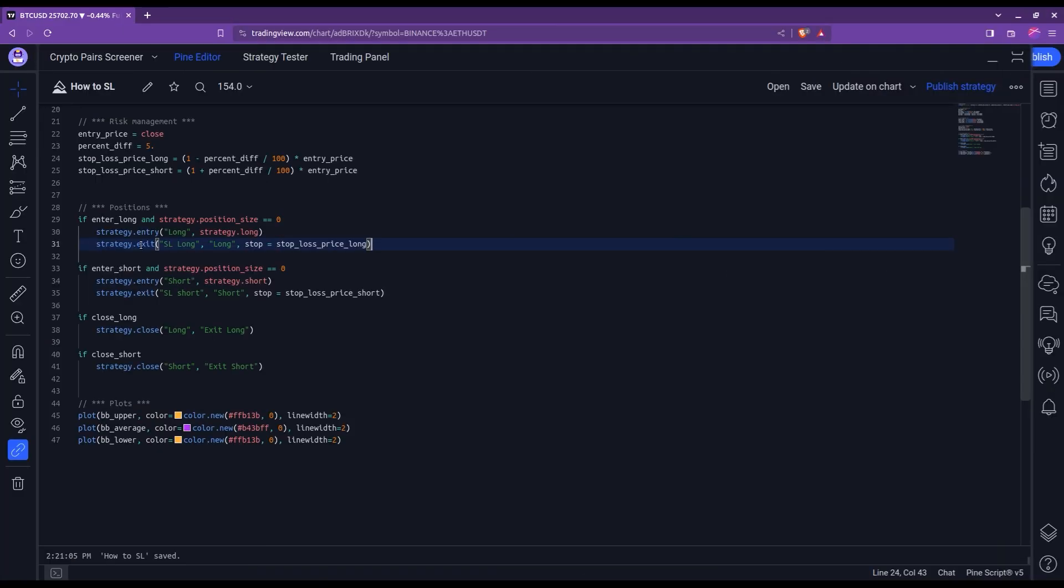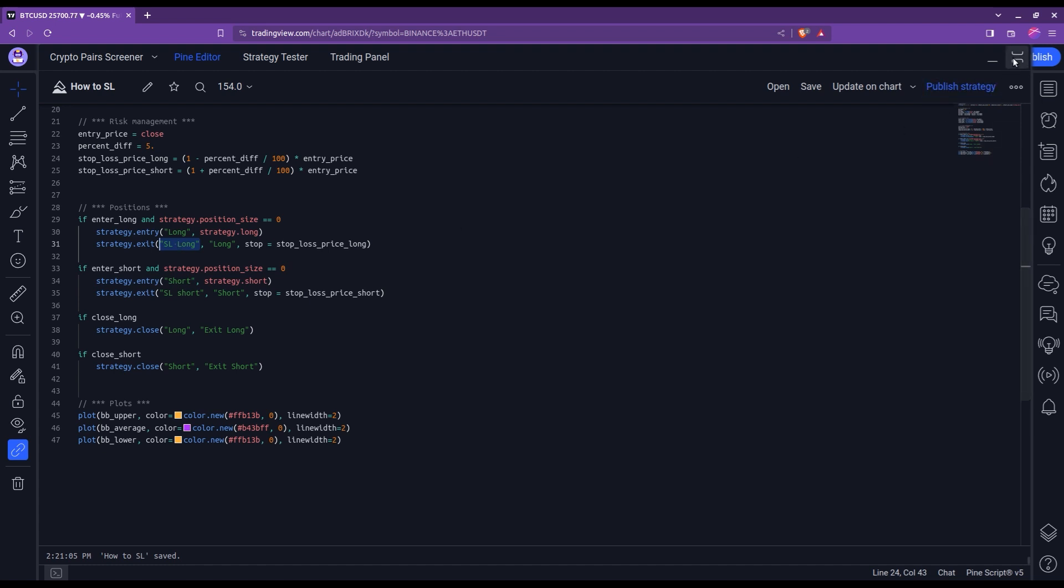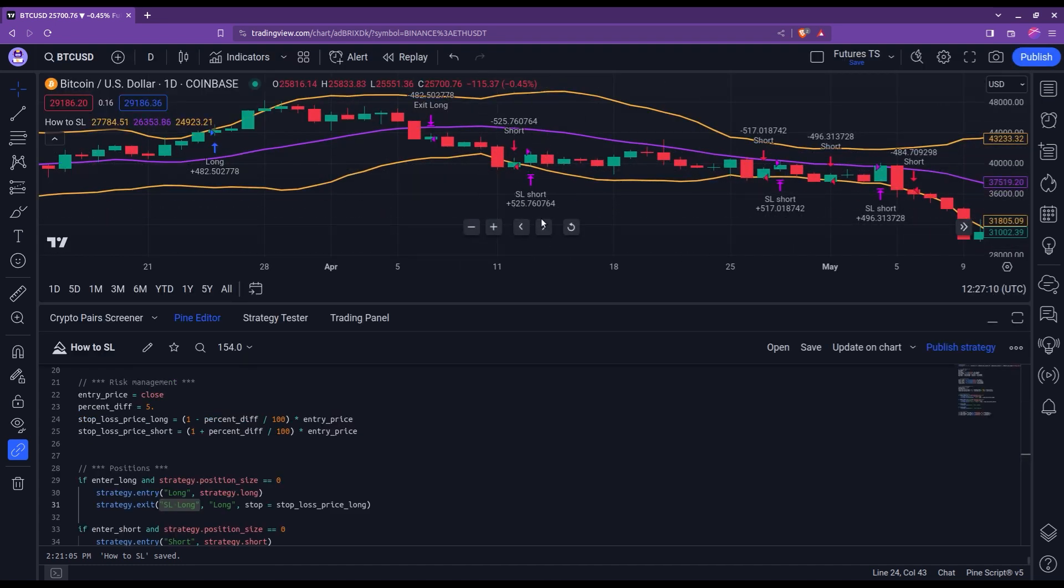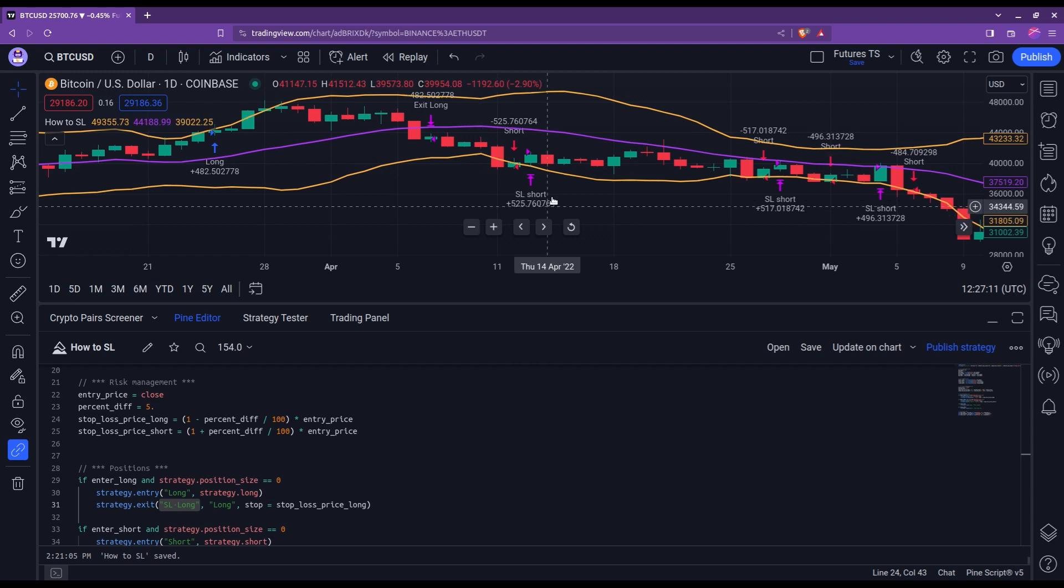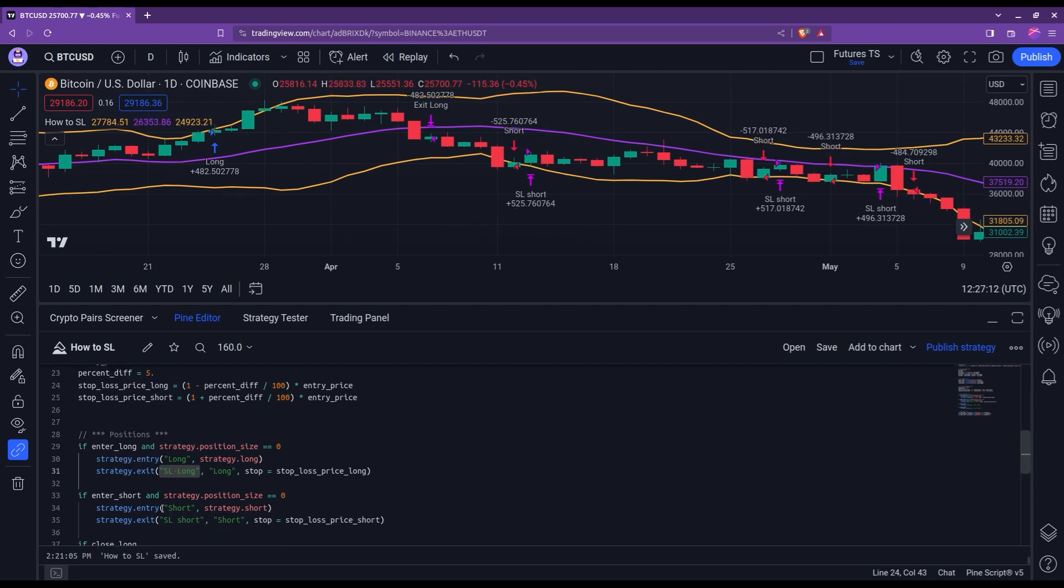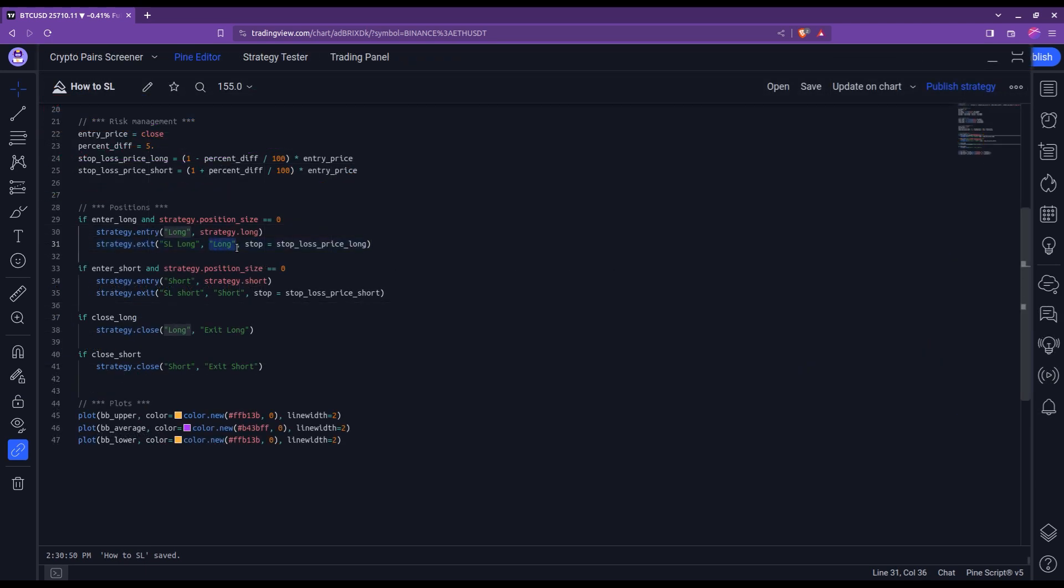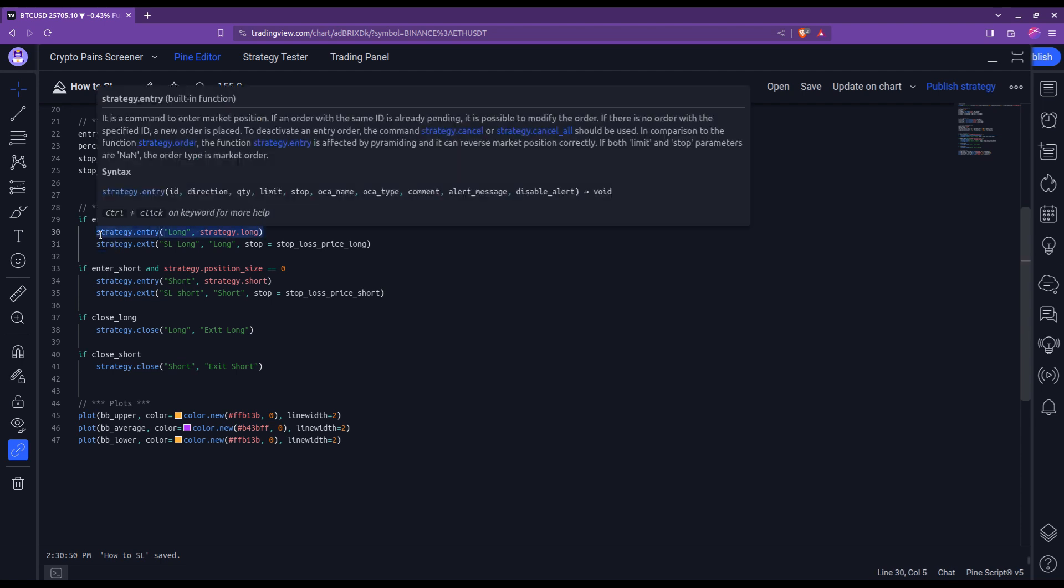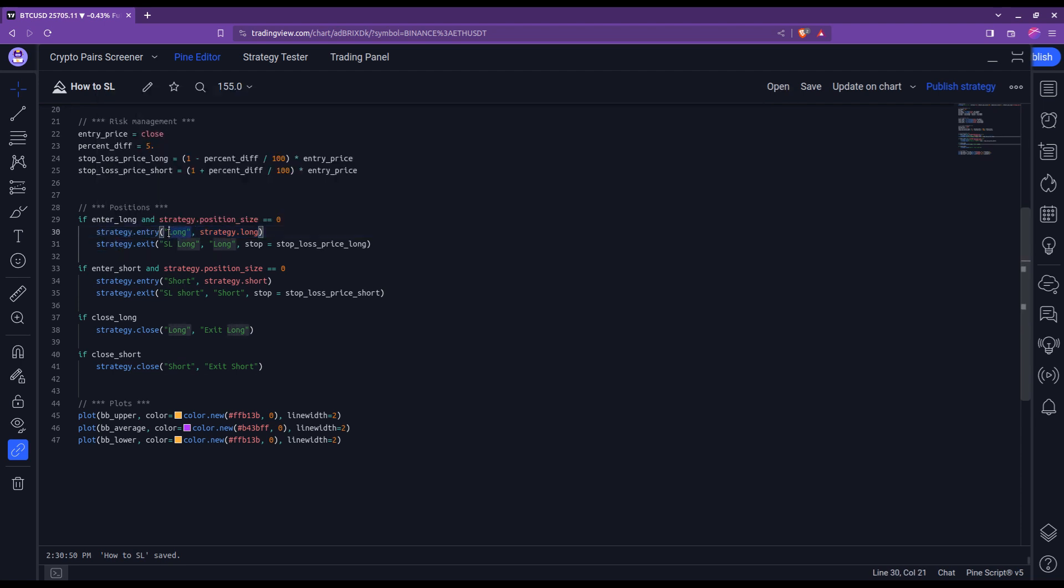The order in which you write the arguments in this strategy.exit function is very important. The first string that you give is simply a description of what this exit is. And notably, this is what you will see in the chart as you can see here, sl_short, because I wrote sl_short here. Then the second argument is also a string. But this time, this is the identifier of the position, which was actually defined at this level here in the strategy.entry, where you can see the string long being the first argument. This is for the program to know which position it should exit. And in the same way here, which position it should close.